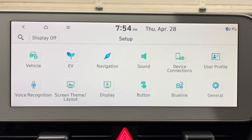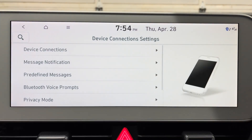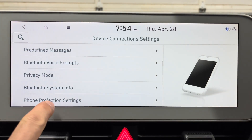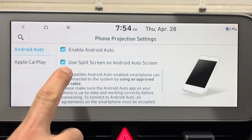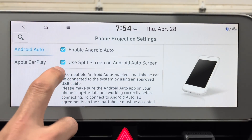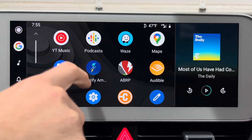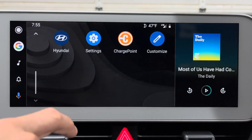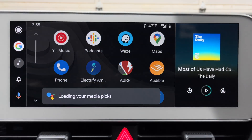For me the biggest thing here is having full screen Android Auto. To enable that, go to Device Connections, scroll down to Phone Projection Settings, and turn off 'Use Split Screen on Android Auto.' Full screen Android Auto looks great — a lot sharper than it used to.